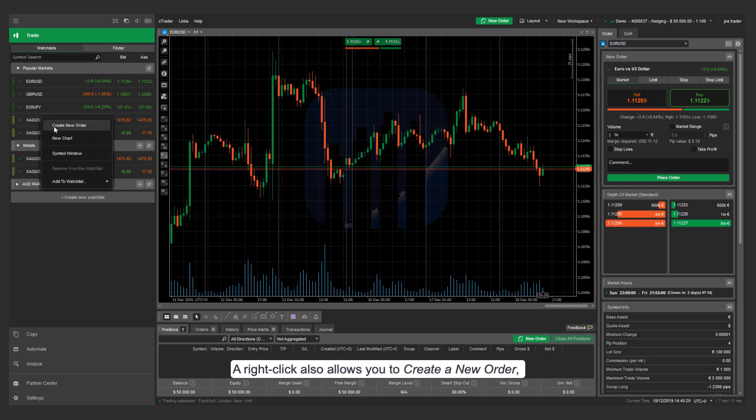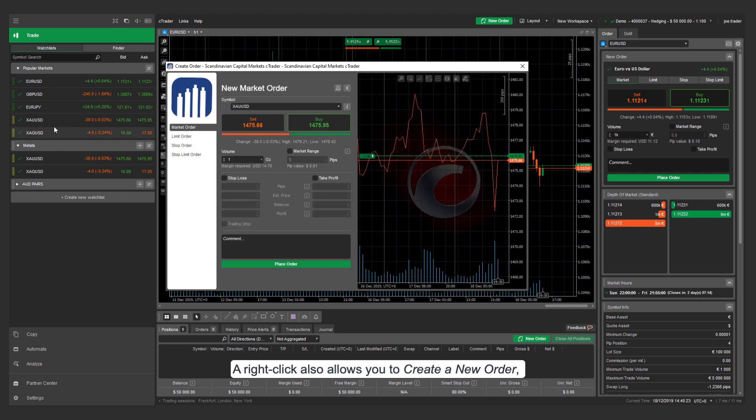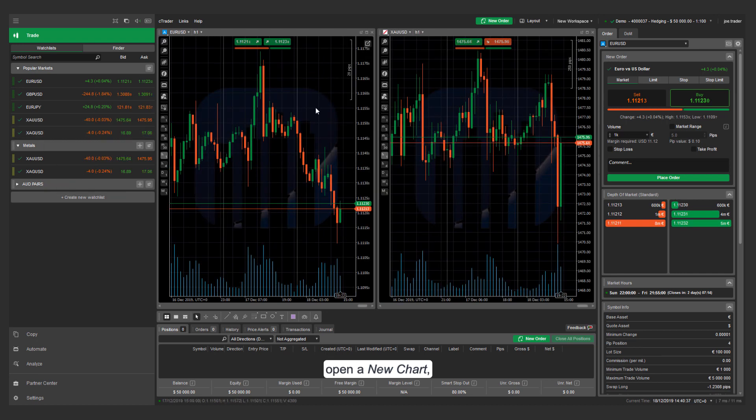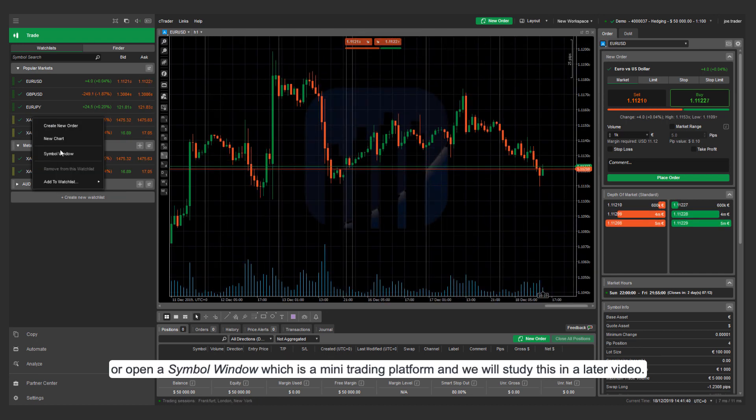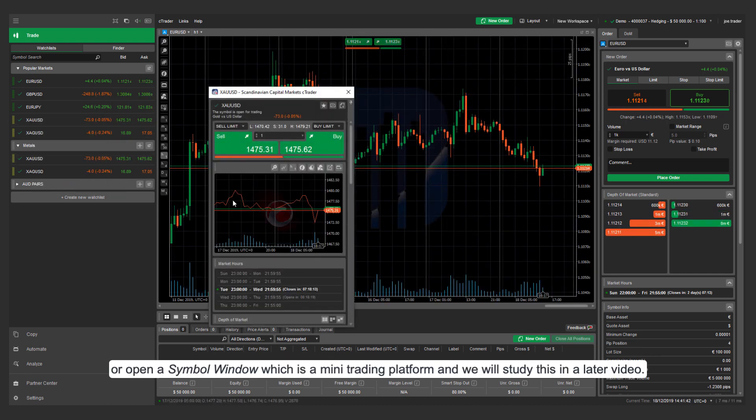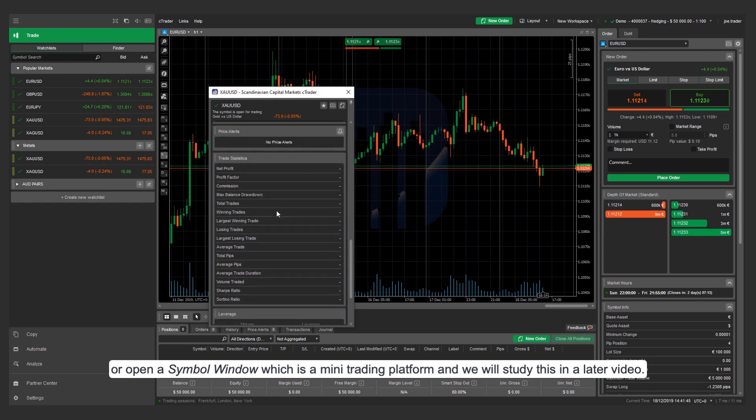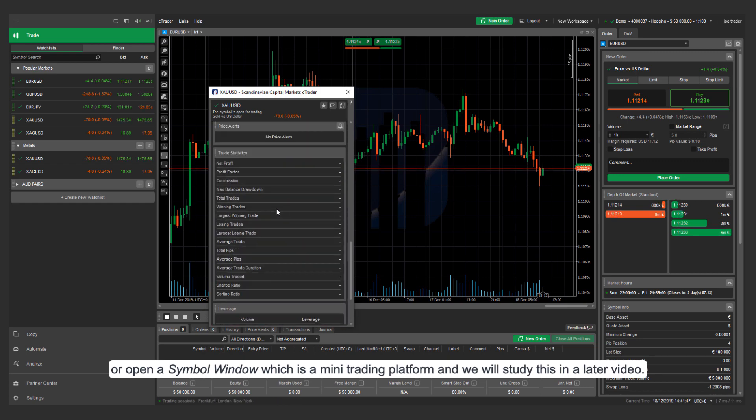A right-click also allows you to create a new order, open a new chart, or open a symbol window which is a mini trading platform that we will study in a later video.